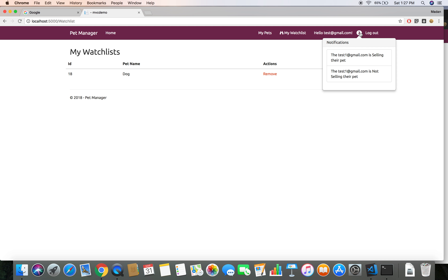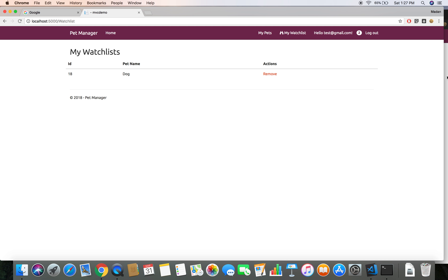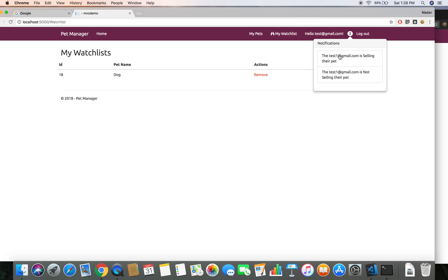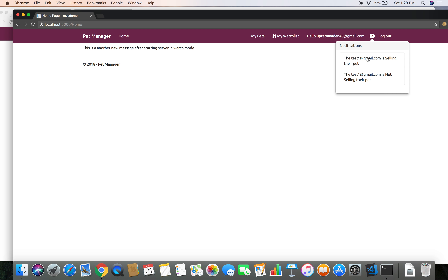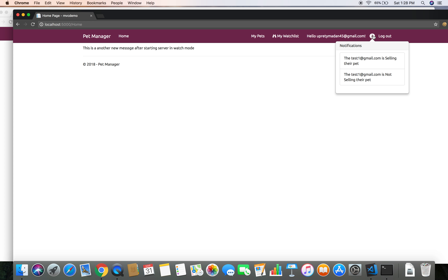So far so good - we get the notification whenever the owner of the pet changes the status. But now at the moment both notifications for this user, test at the red gmail.com, have not been read, so both notifications are displaying for both users. If I click on one notification, that notification's read status is going to change and it will hide from the list.